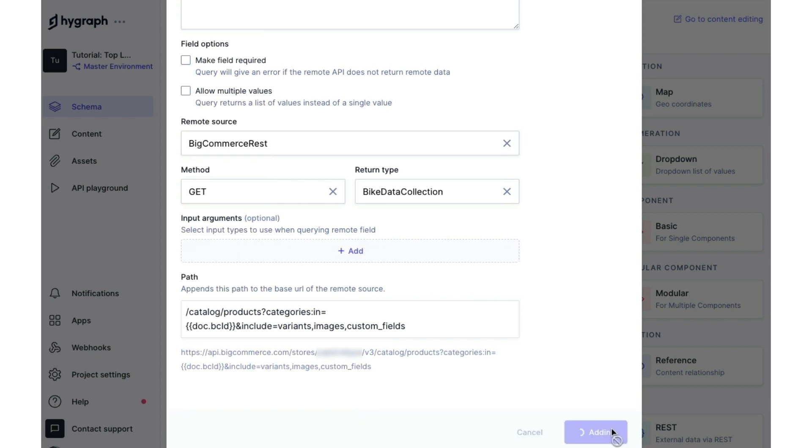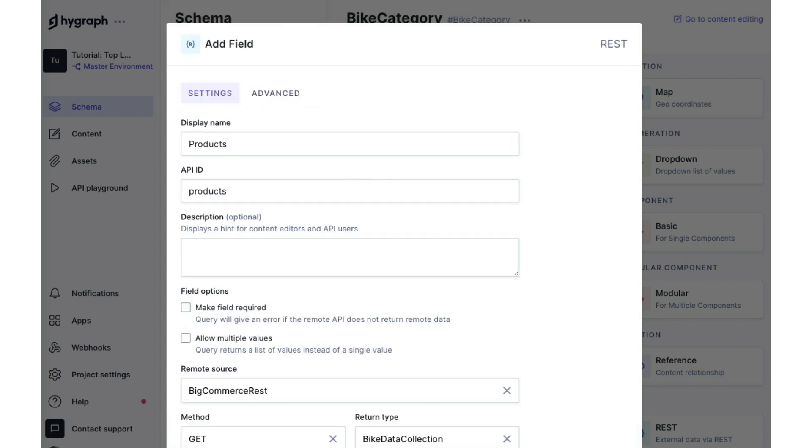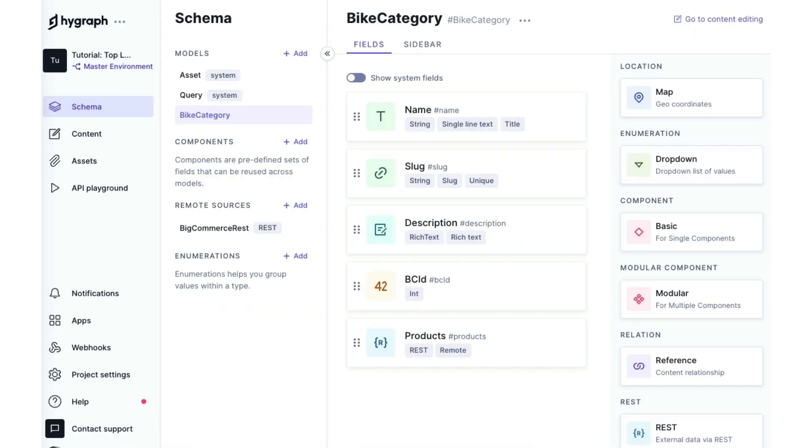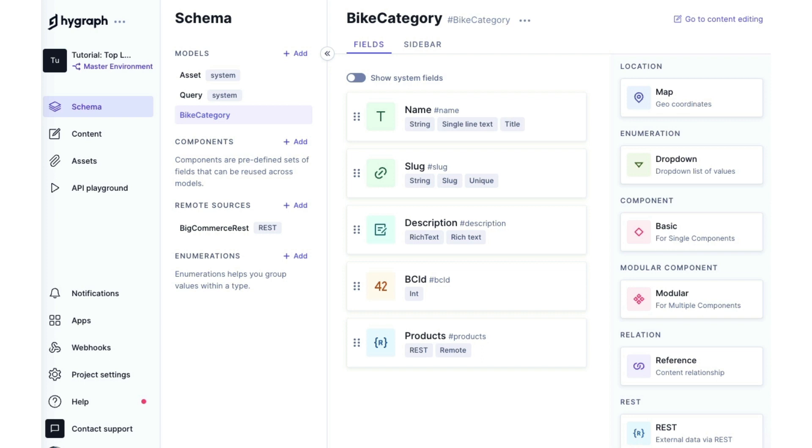And click add. We now have a model level field that will allow us to pass a category ID to BigCommerce. So this means that we can now set up content based in groups that we specify.